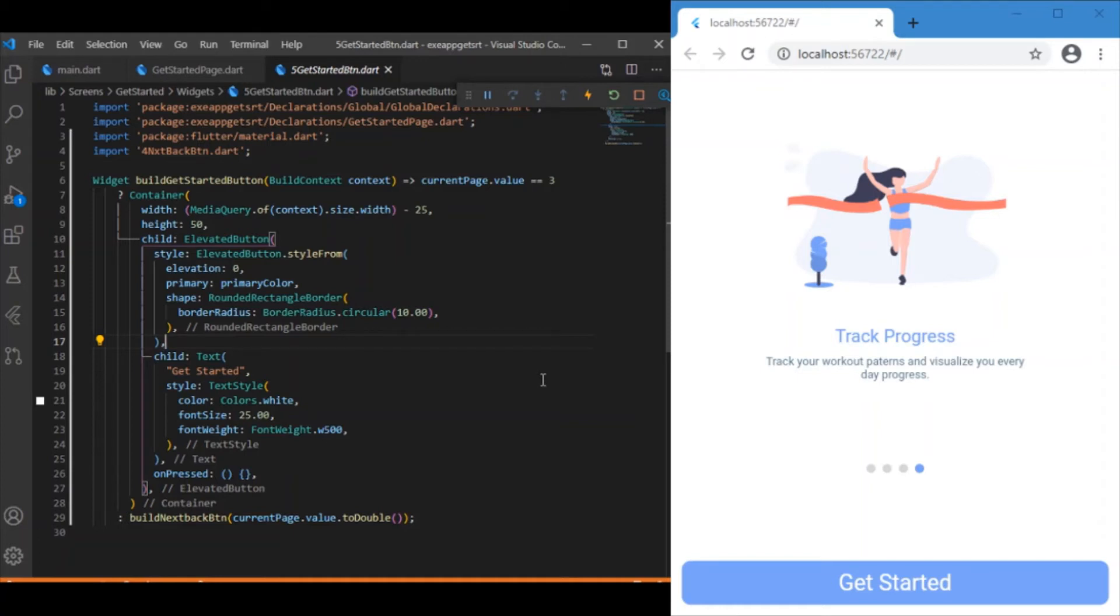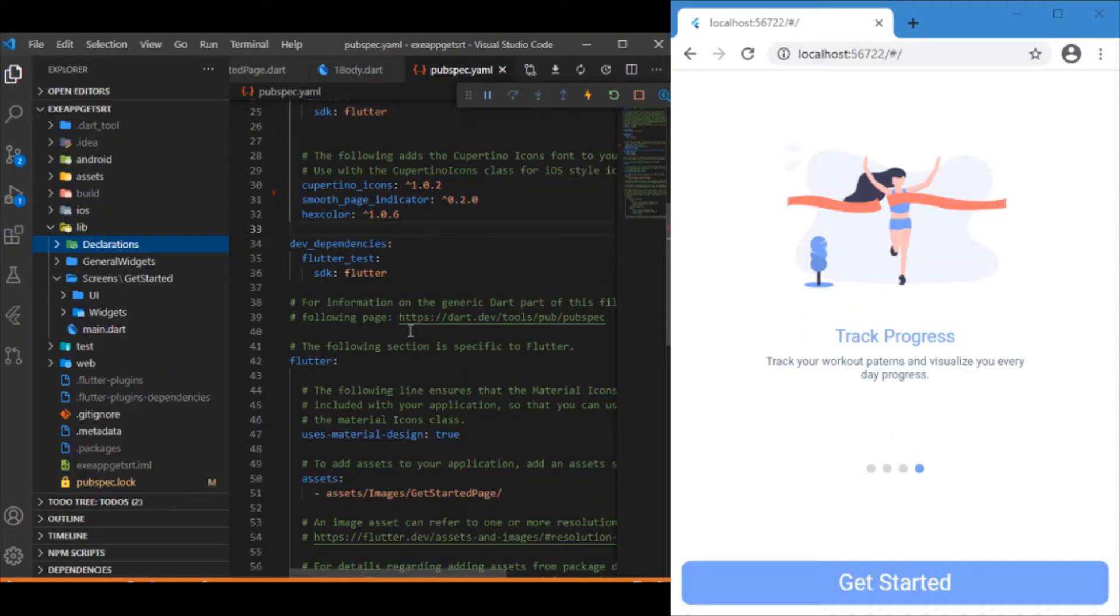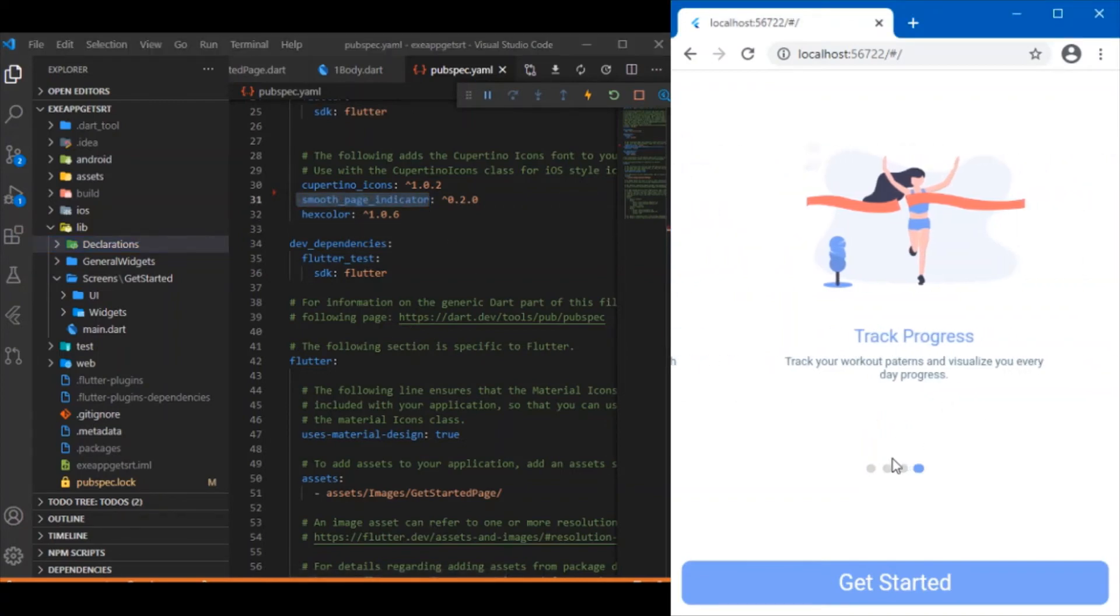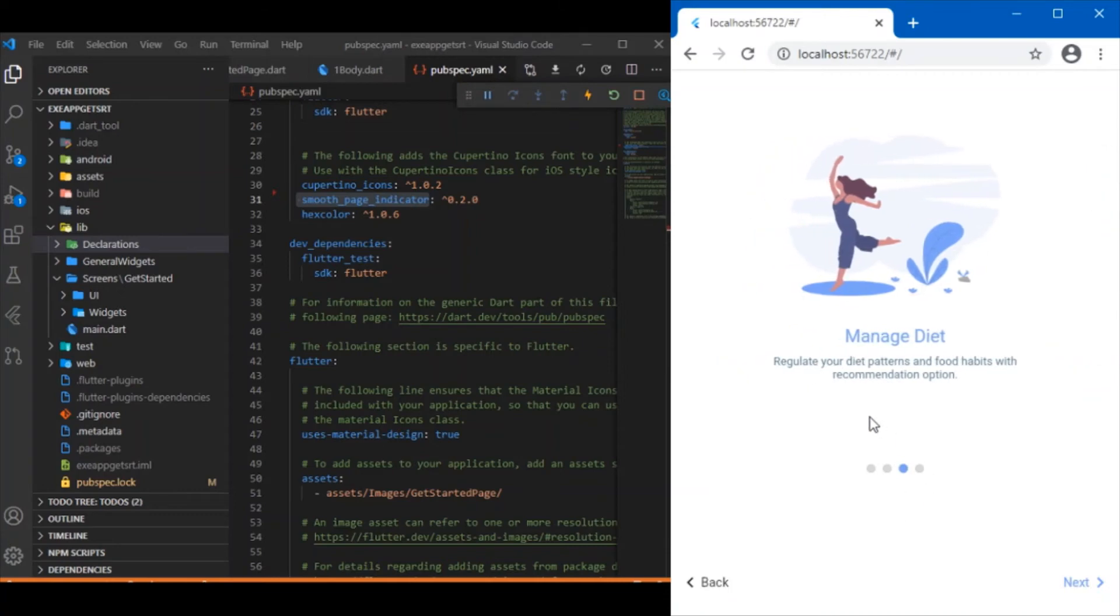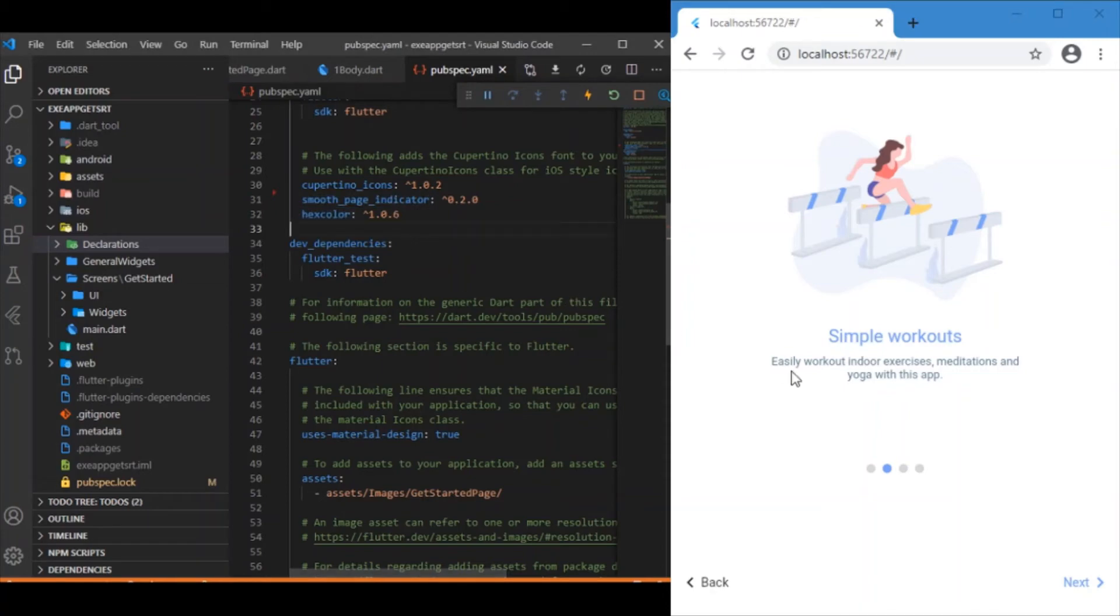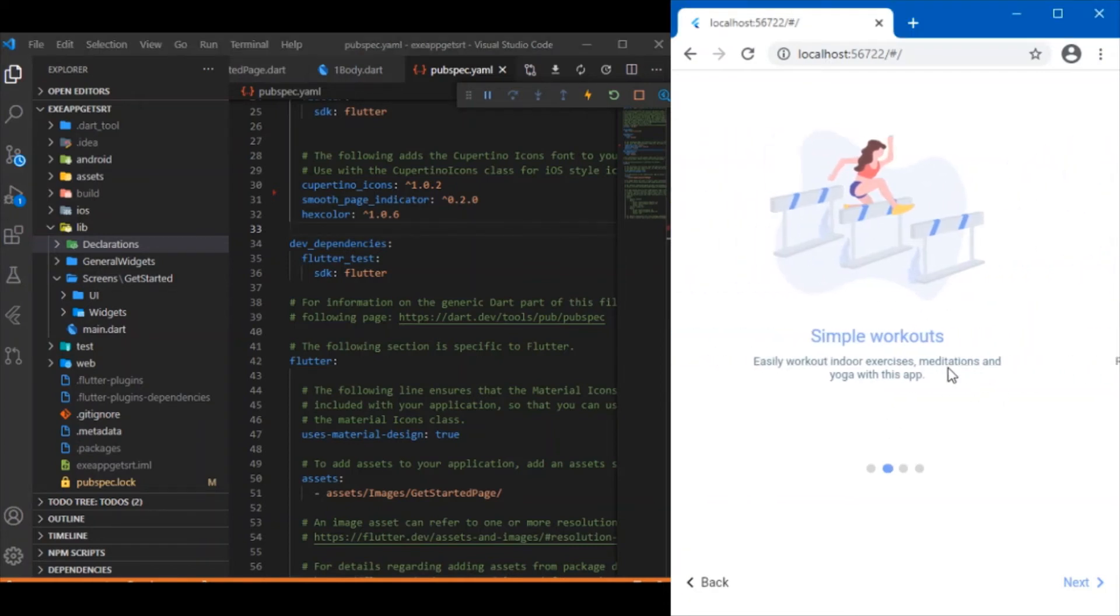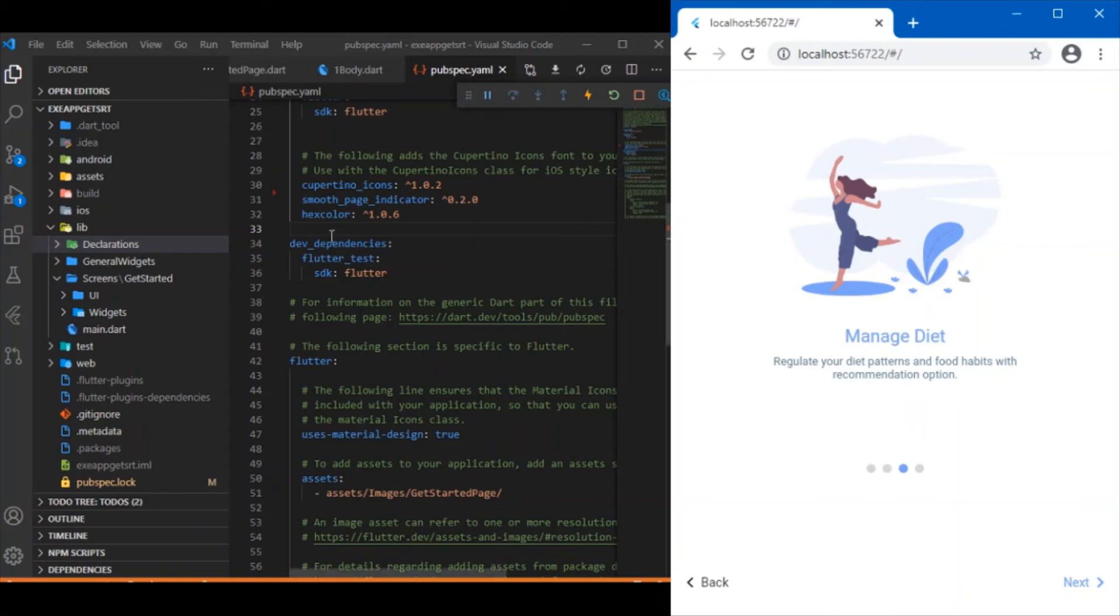In the pubspec file we need to add the smooth page indicator dependency, which allows smooth dot animations. I also have the hex color package, which I've used to render the blue color images with hex color code values. To use hex colors, I've imported this dependency.